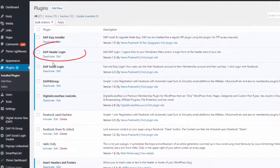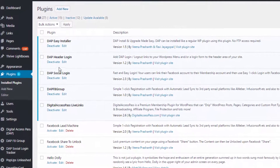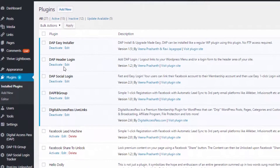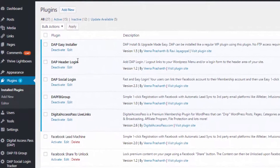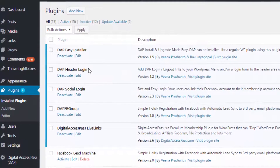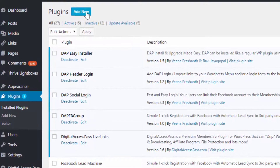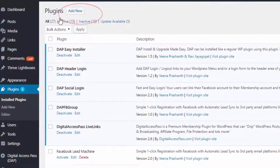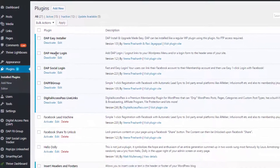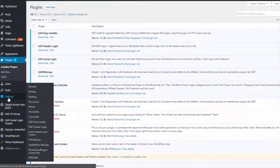You can install the DAP Header Login plugin like any other WordPress plugin. Download the zip file from your members area on our Wicked Cool Plugin site, then install it using the WordPress Add New feature. After you install it, activate the plugin, and after you activate it you will notice that under Settings there is a new option for the DAP Header Login plugin.